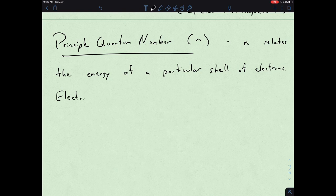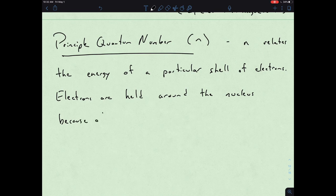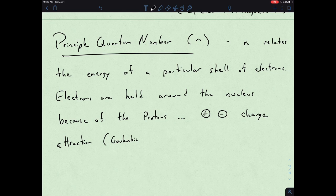We have to remember electrons are held around the nucleus because of the protons — the positive-negative charge attraction, or Coulombic attraction.